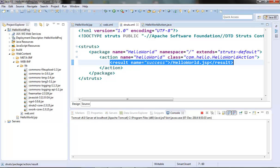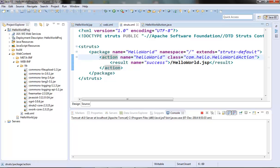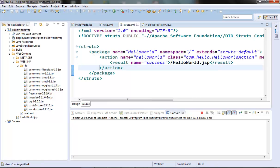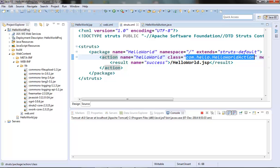There should be only one result element with a name as success. An action element has one method attribute by which we can specify which method of the action class to be executed. If it's missing, then the default execute method will be called. So let's give a different method — say hello — we want to call a hello method of this HelloWorld action class.